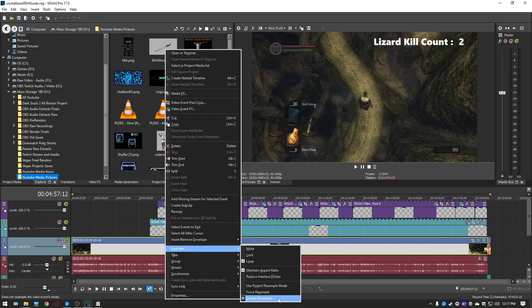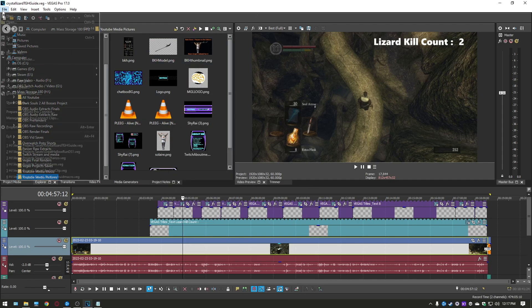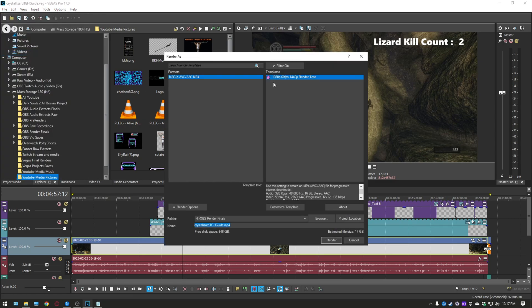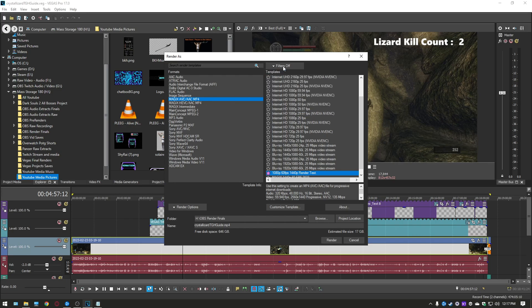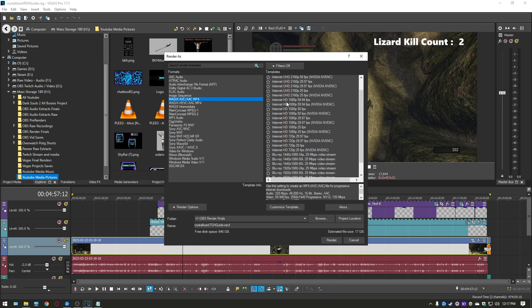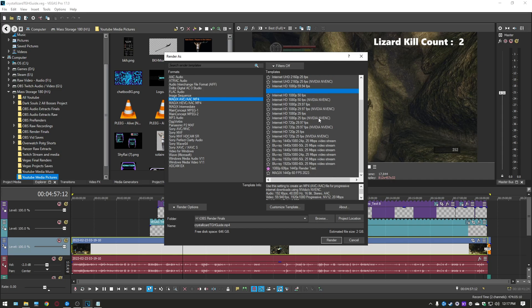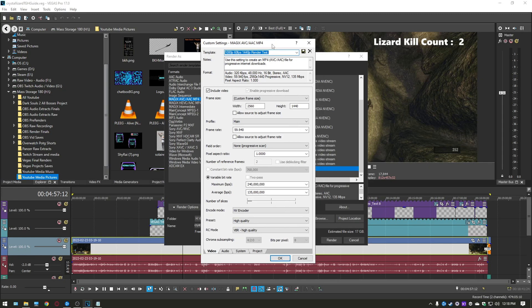Now we're going to go over here to the render settings and we're going to click off this one and then we're going to go in here. You want to pick the Magix AVC AAC mp4 and then you want to come over here on the side and you want to pick the internet HD 59.9 fps. I don't really know if there's a difference between just the fps version or the NVENC but if you're using an NVENC encoder I would definitely just pick the NVENC. But we're going to go down here and we're going to customize the template and this is what it's going to look like. Like I said it's 1080p 60 fps 1440p render.